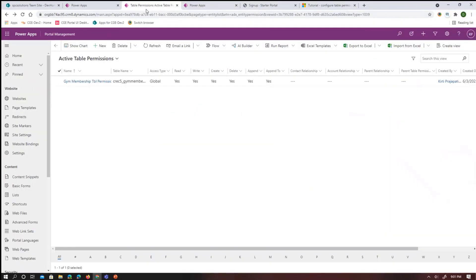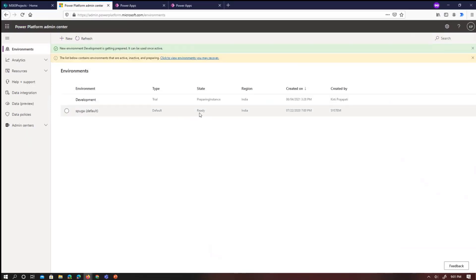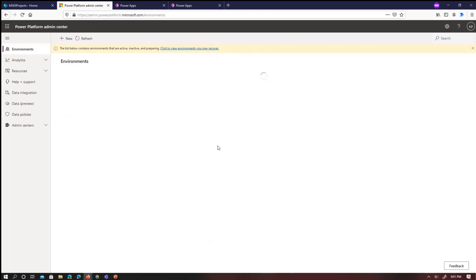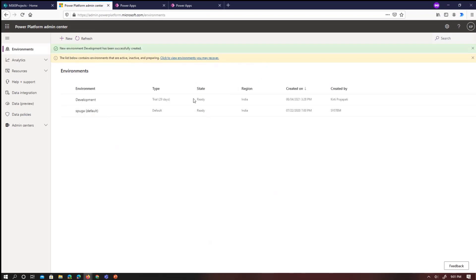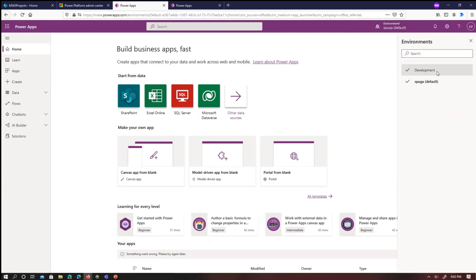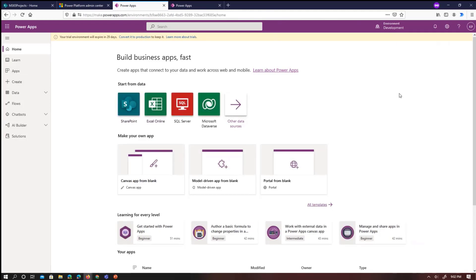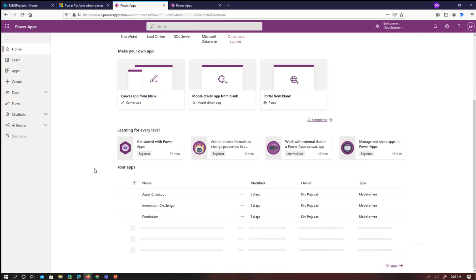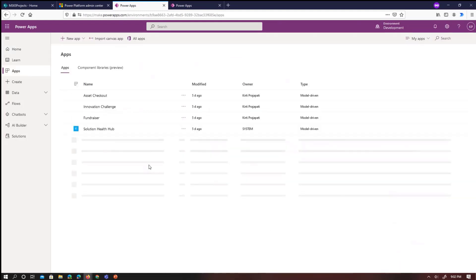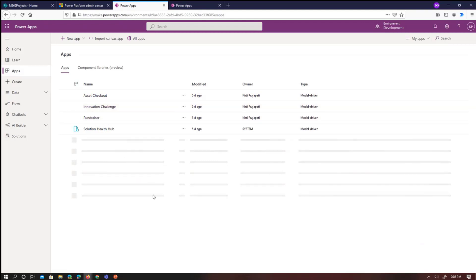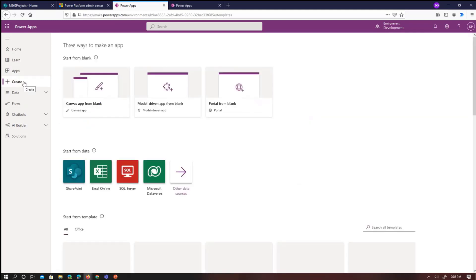Let me try on the other environment — the new one I provisioned is now ready with state Ready. Jumping to the homepage and selecting the Development environment, I click Create. You can see the sample apps that came with the data: Checkout, Innovation Change, Fundraiser. Now I'm creating a new portal from scratch, giving it the name 'A Star'.